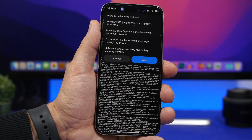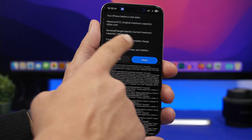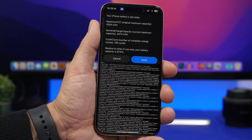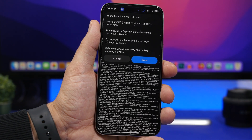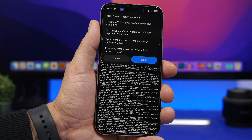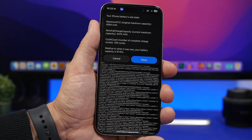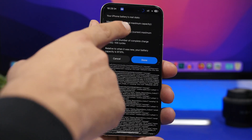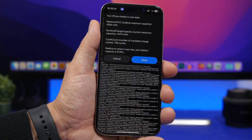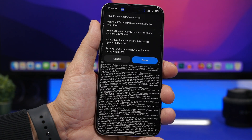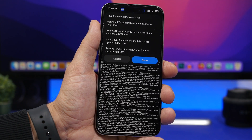And there it is — here's the cycle count: 159 complete charge cycles. You can see it is the exact same number as the one Apple shows under Settings. But it doesn't stop there — it will also show you more information, like the maximum capacity of the battery when it was first produced.